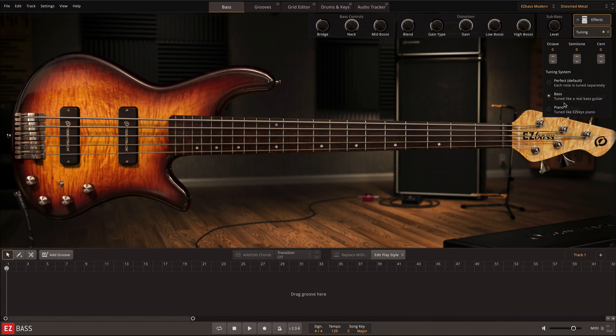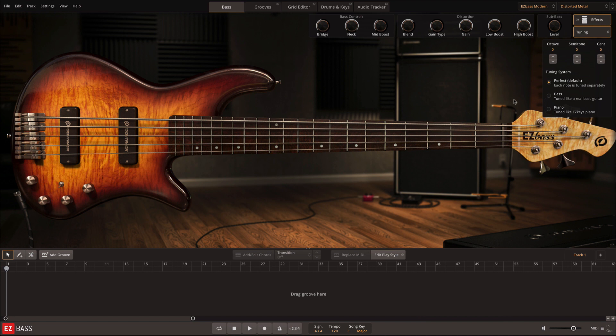Perfect tuning means that each octave is exactly double in frequency. This is a mathematically perfect tuning and is how most synthesizers are tuned. An actual fretted bass, however, is a bit different. Here, the bass guitar option tunes each note as it would be on a bass guitar fretboard.